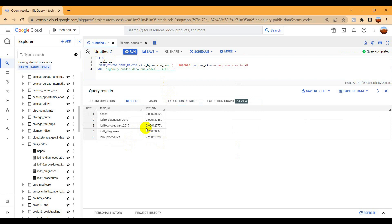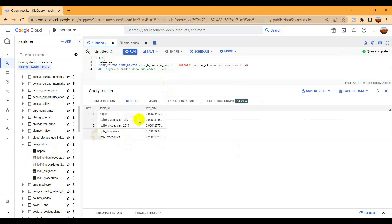You can see here that all the tables we have in this dataset are showing some size. This way you can estimate your cost and also you can estimate your table size. Based on that you can calculate your monthly cost.